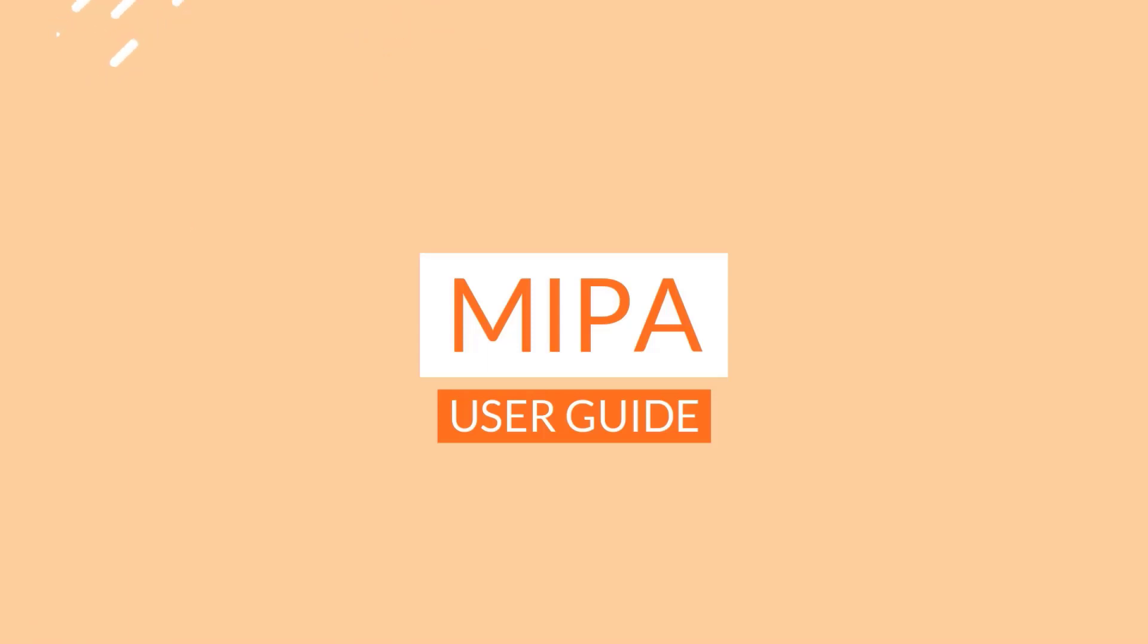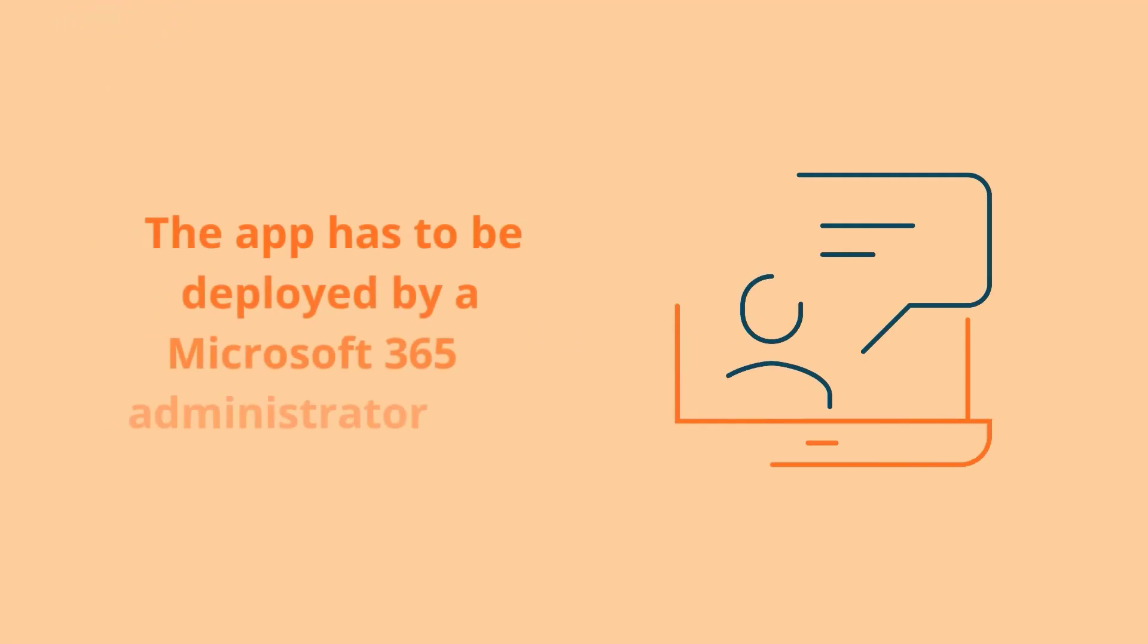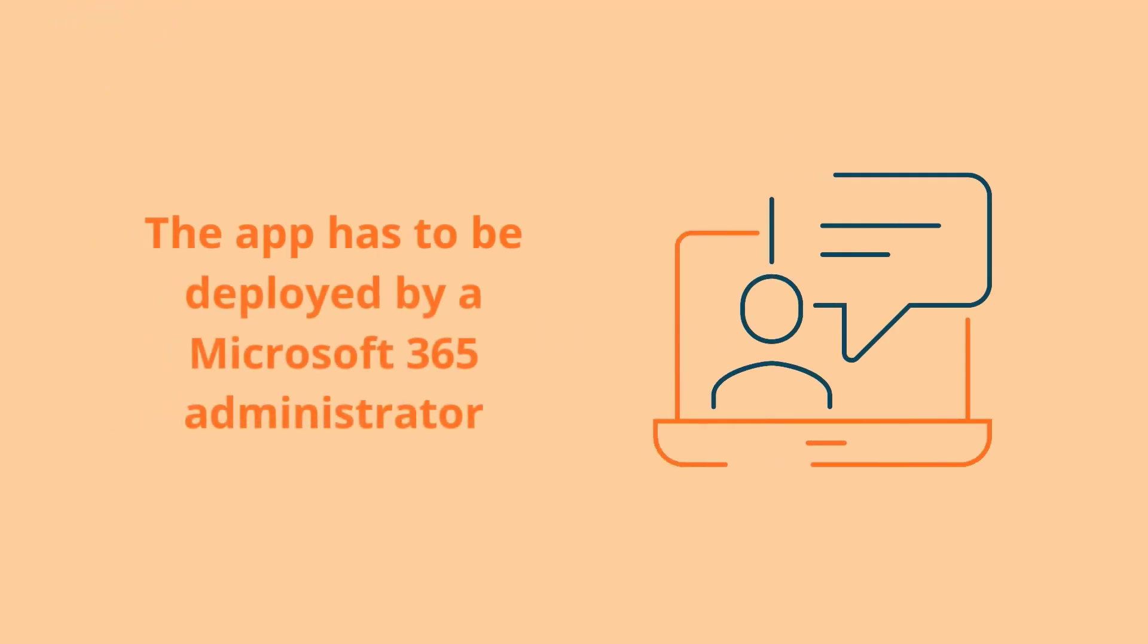Before doing this, make sure that the app is deployed and secured on your Microsoft 365 by a global Microsoft 365 administrator.